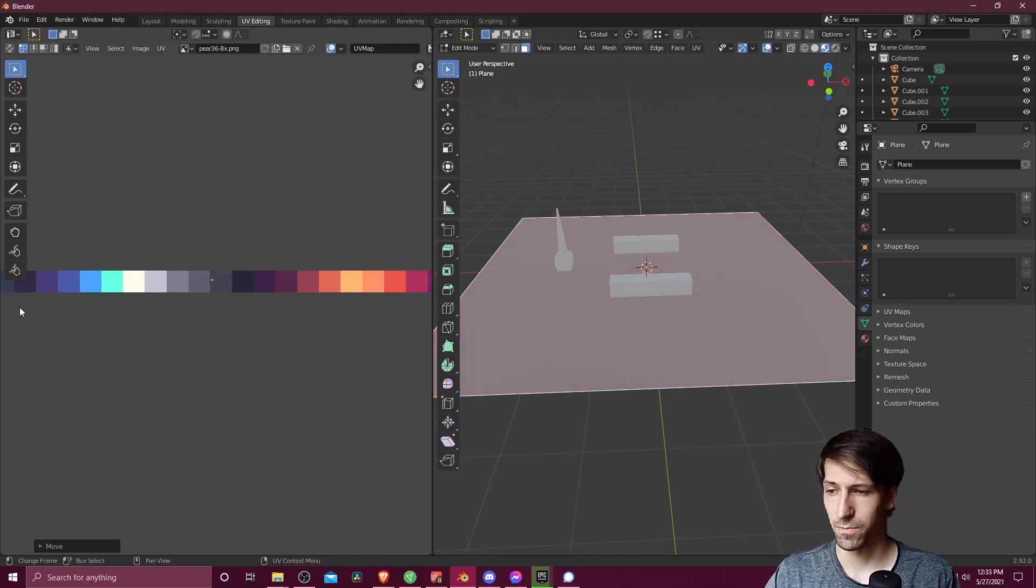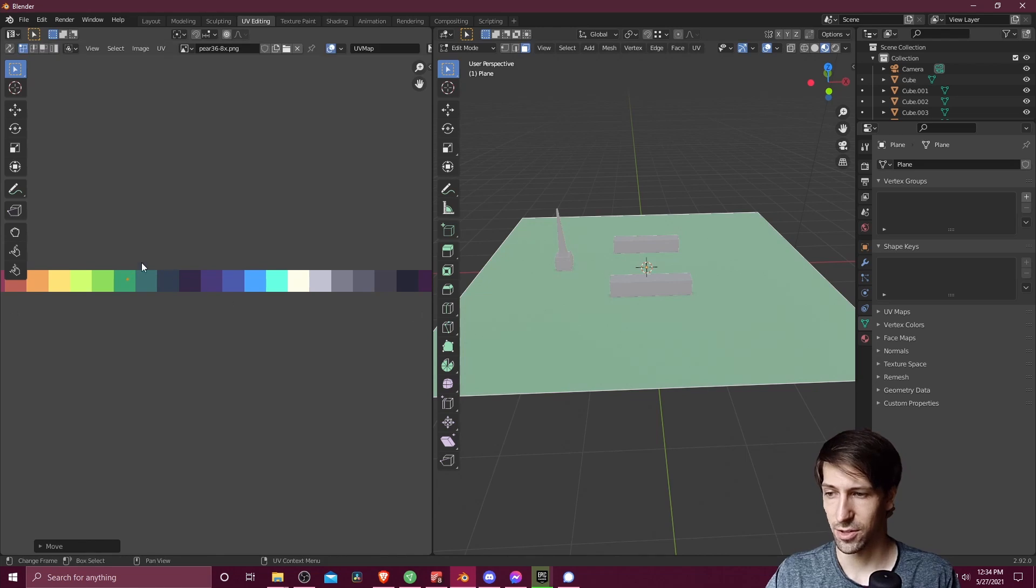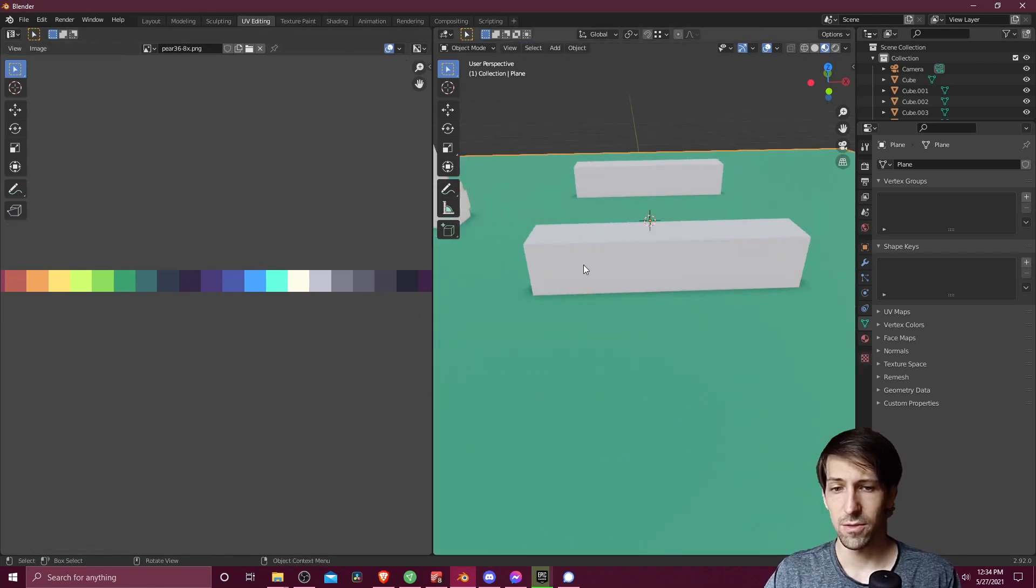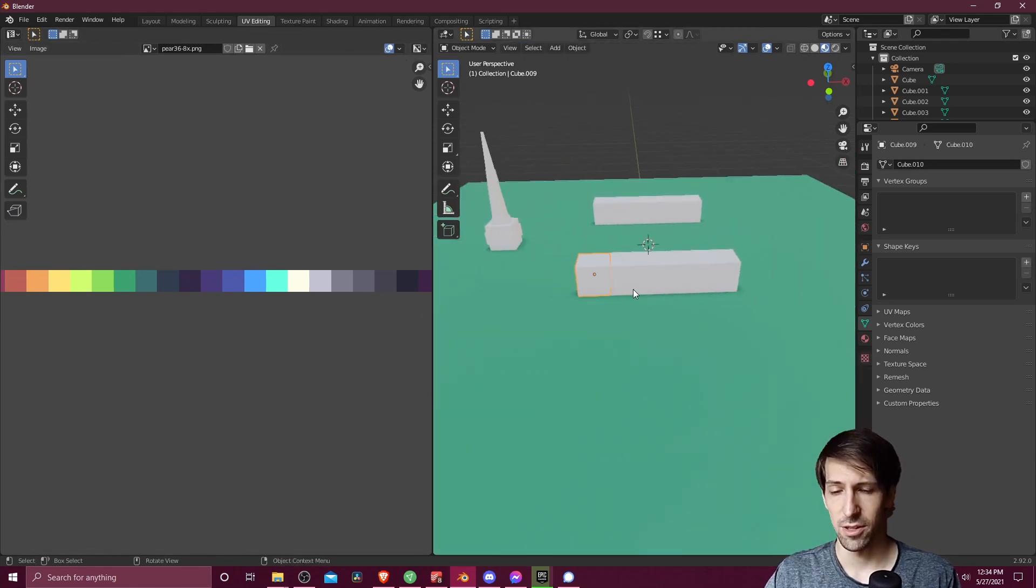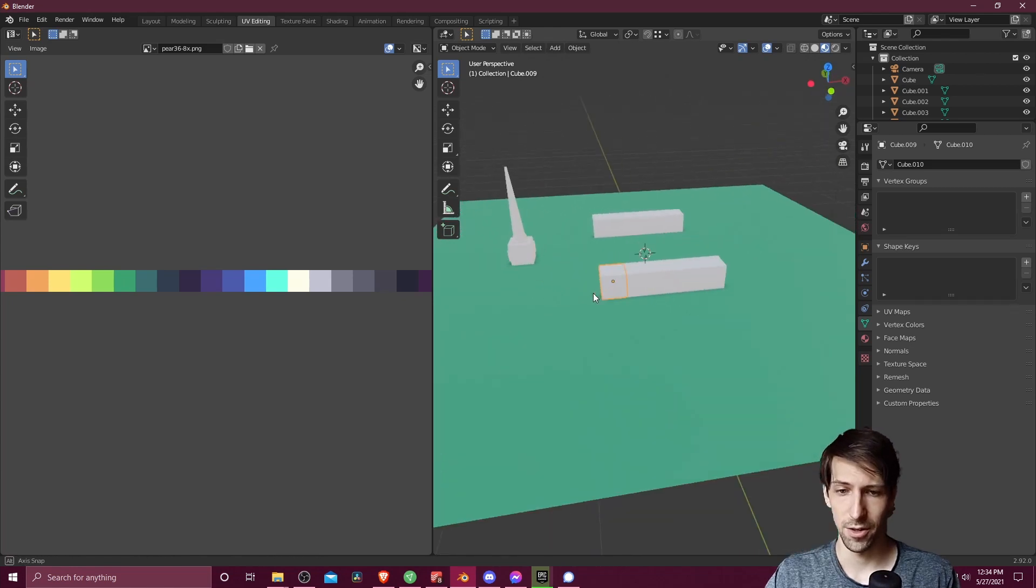So maybe for something like grass, we'd want to go over to a green color. So I'll just bring that all the way over here. And we can actually reuse the same material with different colors for our other objects.